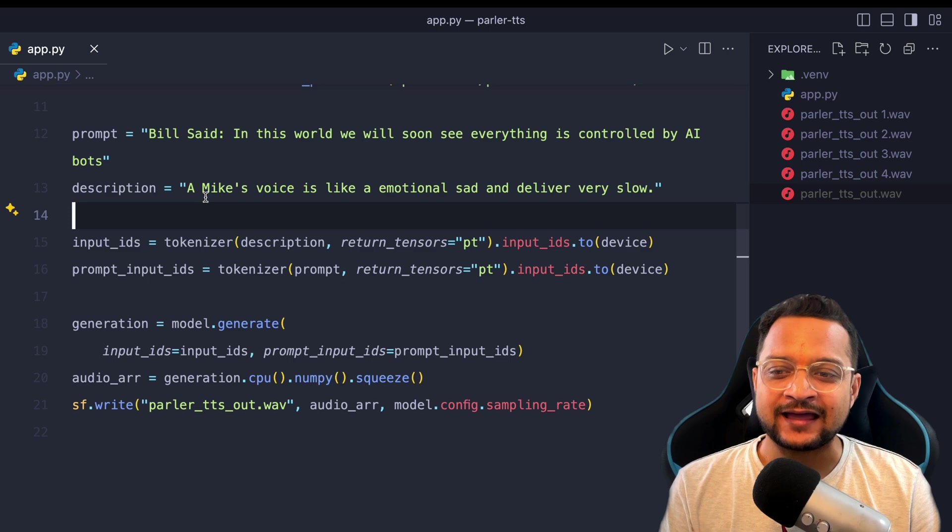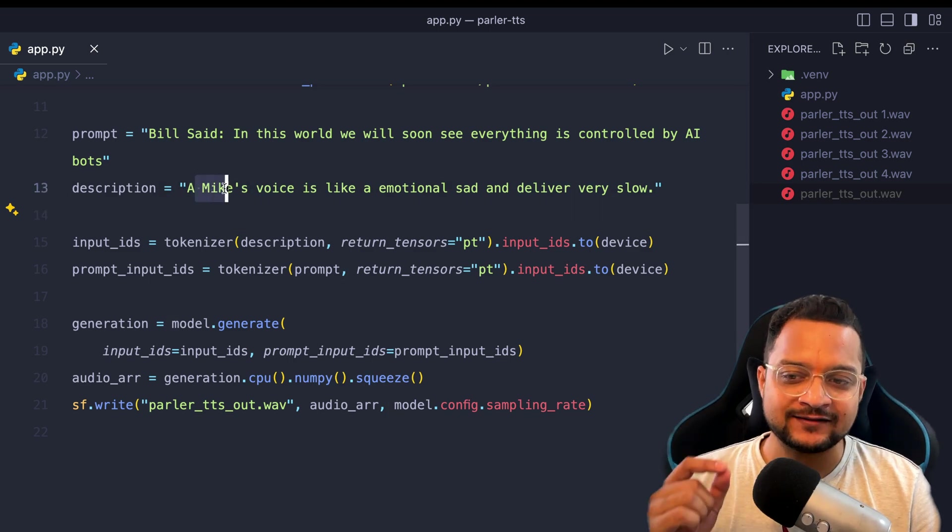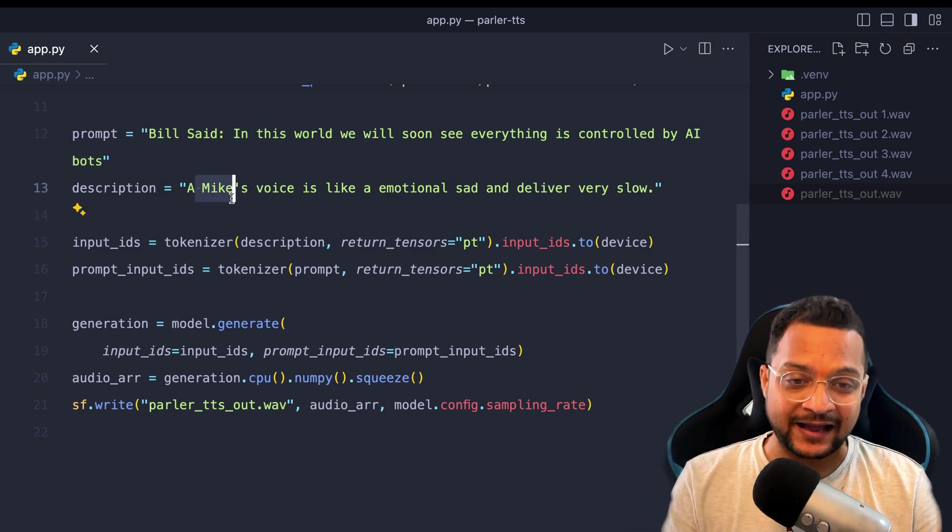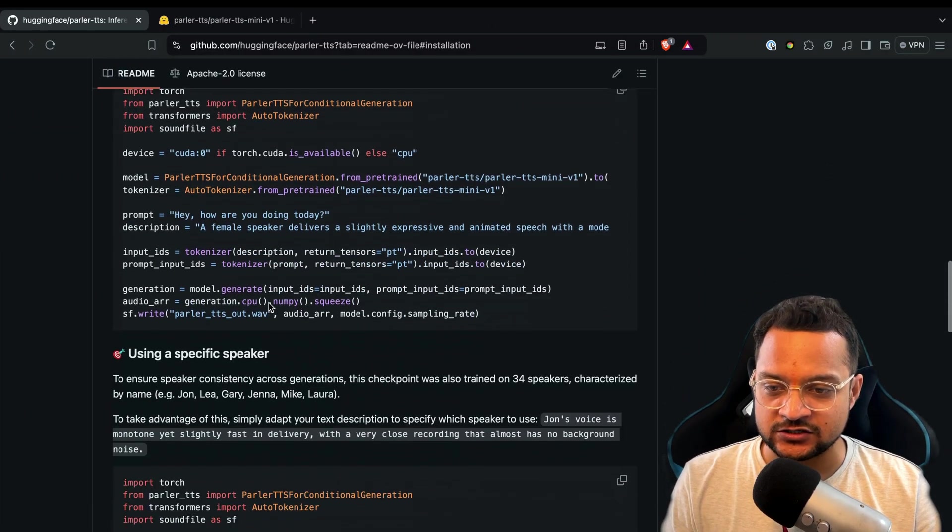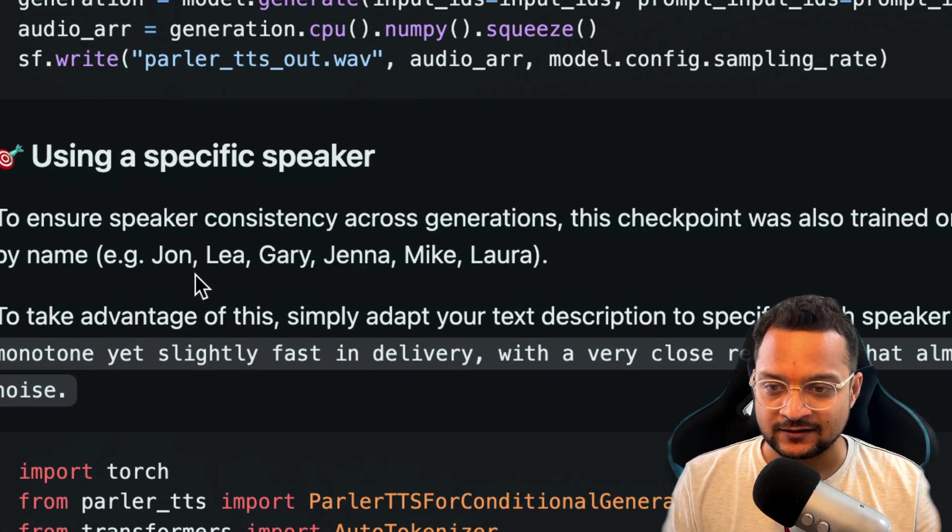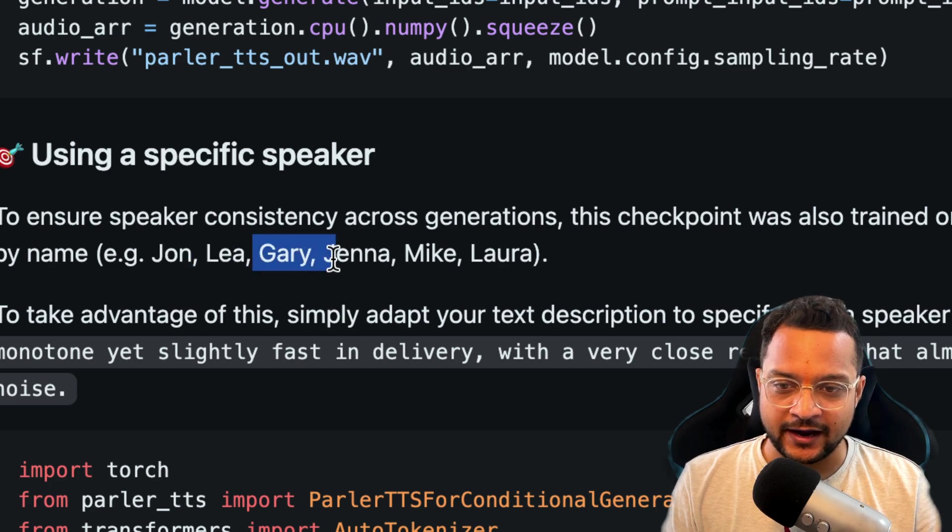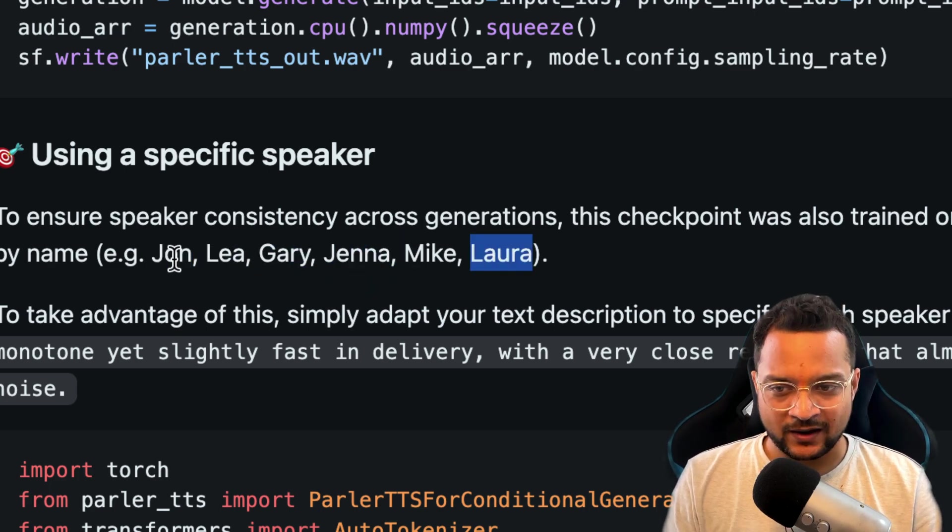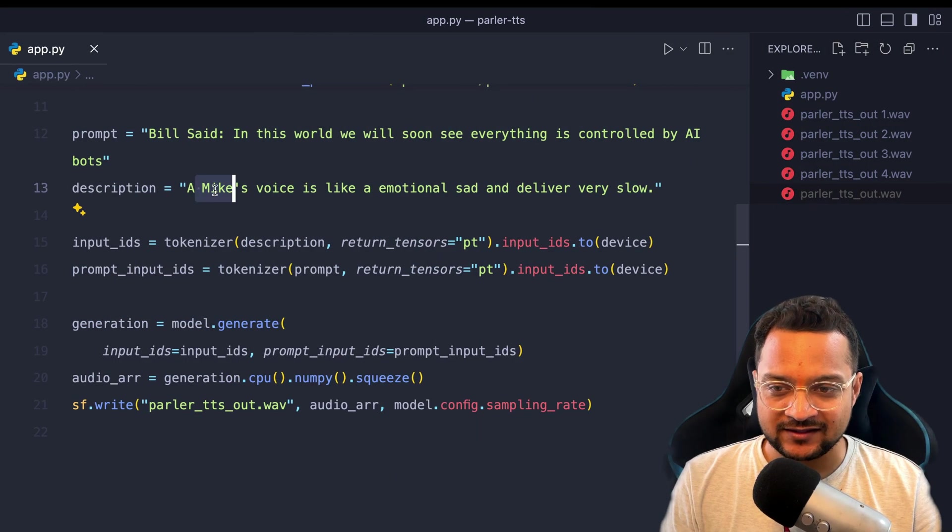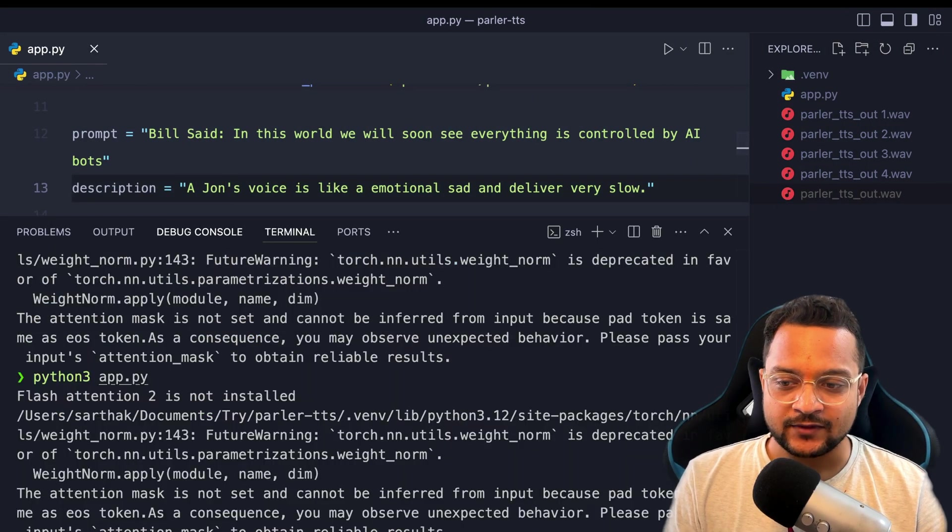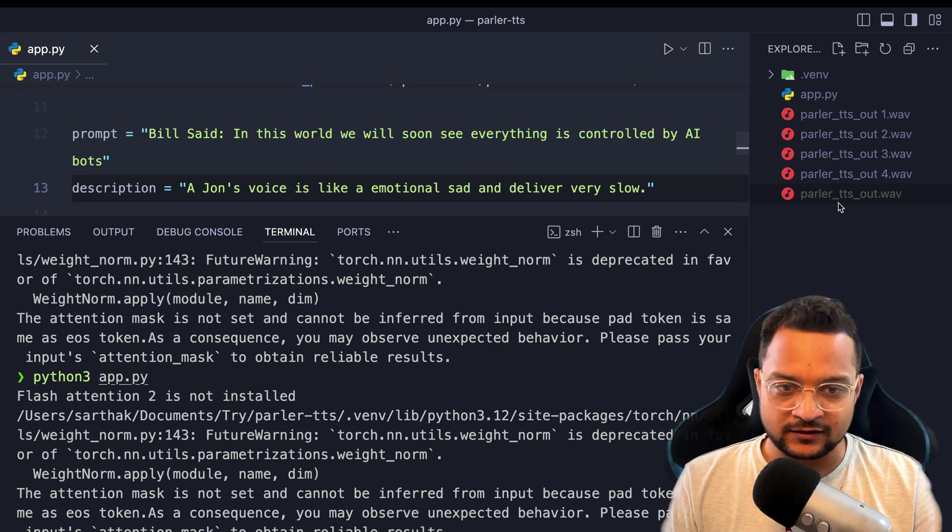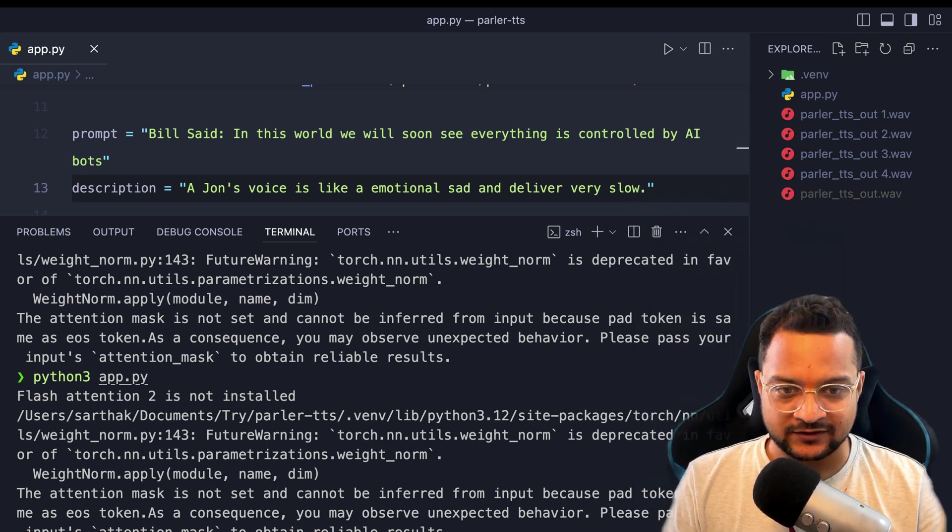And I really like that you can take different different voices. So now this is the Mike voice, but you can change it to many different voices like John, Leo, Gary, Jenna, Laura. So let's try with John voice and having everything exactly the same and I'm going to generate a new one. So I'm going to rename this.